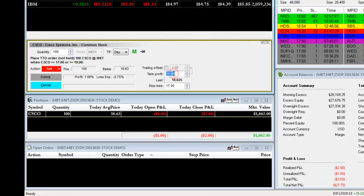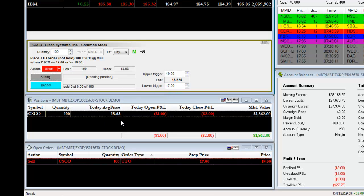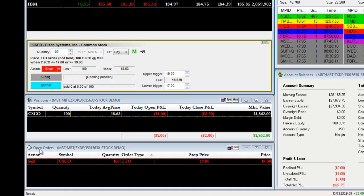Once you've entered in your take profit and your stop loss, you will then click on Submit, and you will see them populate underneath your open orders. In this case, we have a sell on Cisco, 100 shares. We're either going to be stopped out at 17 a share, or we're going to take a profit at 19 a share, whichever value comes first.